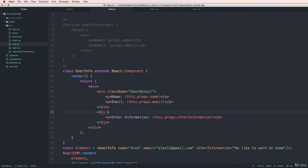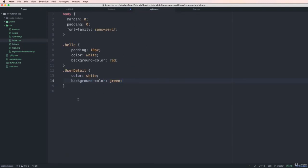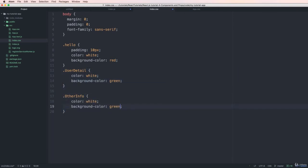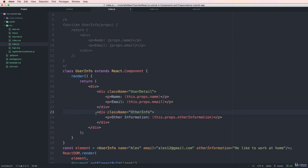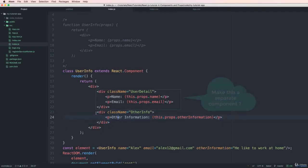I can see that the first div has the green styling applied. Similarly, I add another className to the second div and rename it 'other-info'. I copy the class definition for 'other-info' in the CSS file and change the color to blue. After refreshing, I can see that the first div is green and the second div is blue.